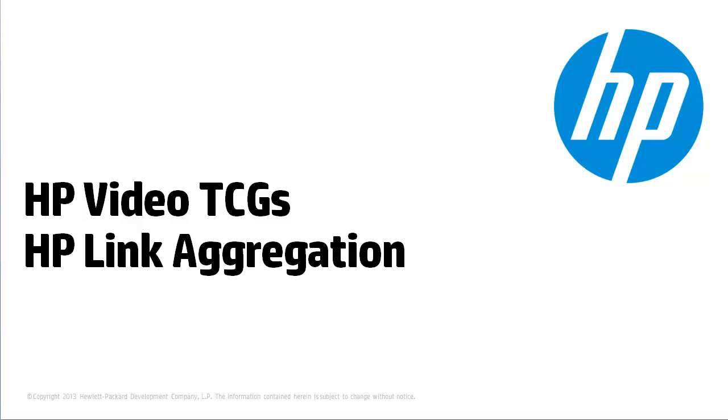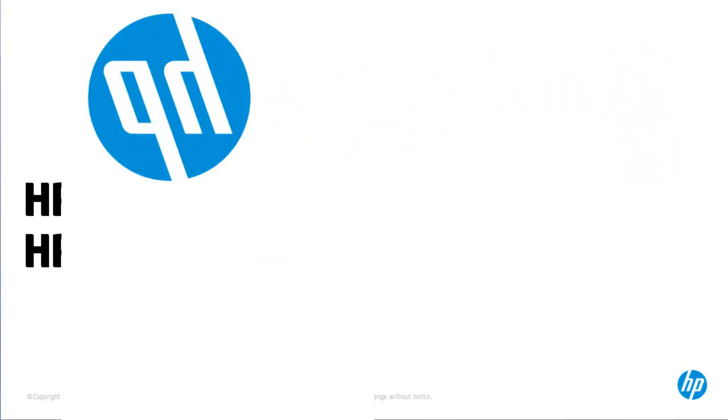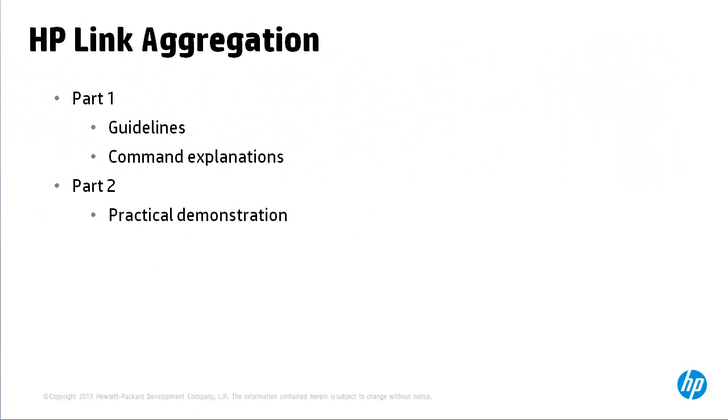Welcome to this HP Video Technical Configuration Guide. In this video we're looking at link aggregation specifically on HP Comware and ProVision switches. This TCG consists of two parts.